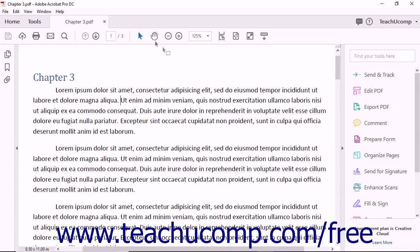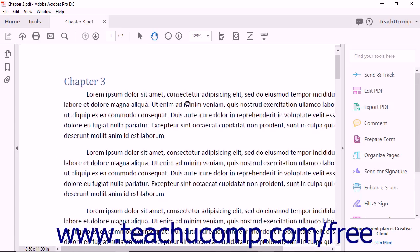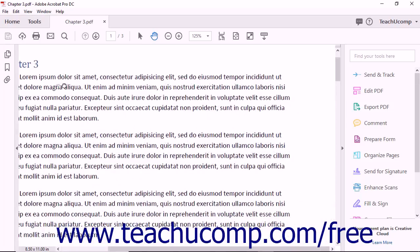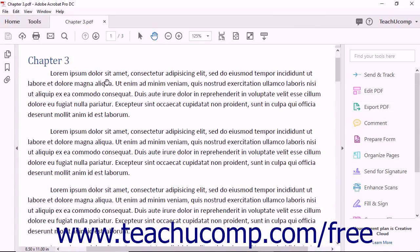To the right of the Selection Tool button is a button that looks like a hand. This is the Pan Tool button. You can click this button to activate the Pan Tool. The button then turns blue to show that the Pan Tool is selected. When examining a magnified PDF page, this tool lets you click and drag within the page to move its content on screen.